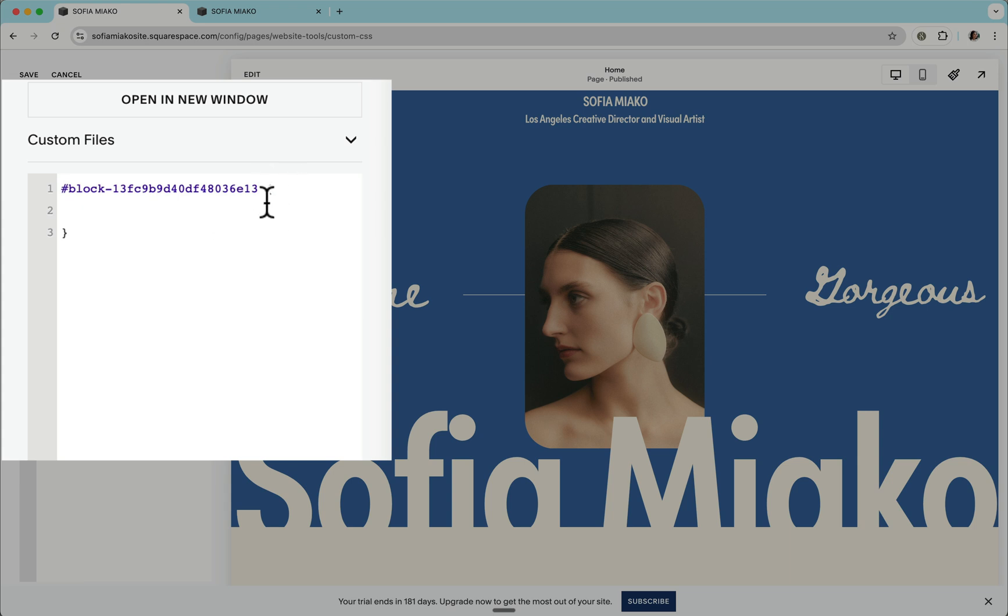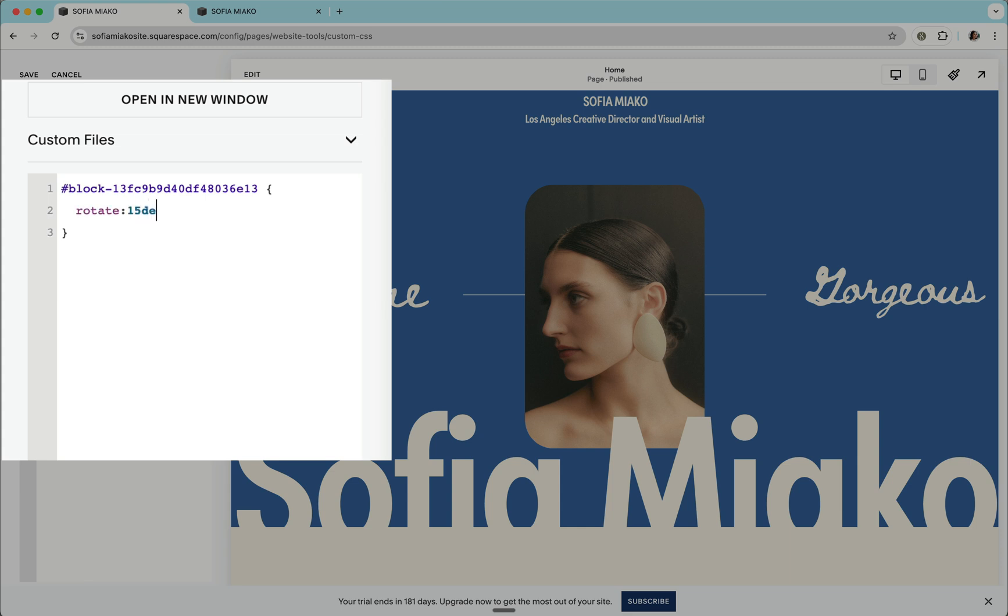Between the curly braces is where we define our declarations. In this case, I'd like to rotate this image really subtly. And if we search for how to rotate an element in CSS, you'll find that it's as easy as adding this rotate property and defining the degree of rotation. In this case, I'd like it to be subtle. So I'll assign 15 degrees.